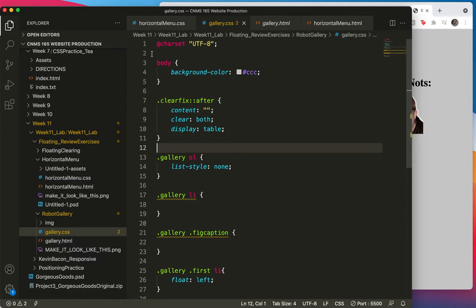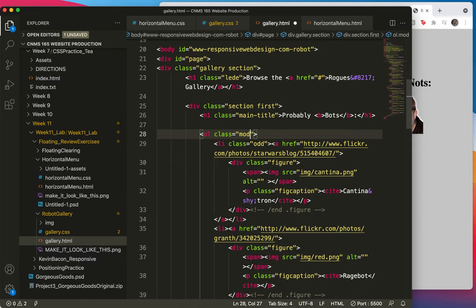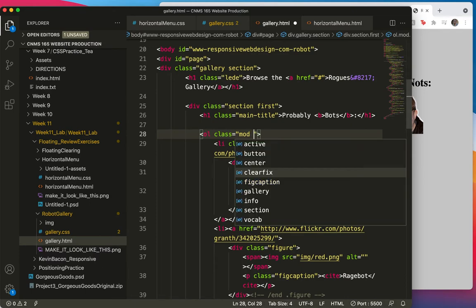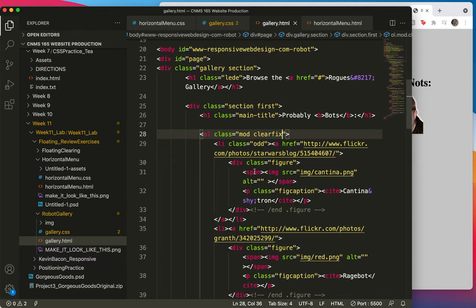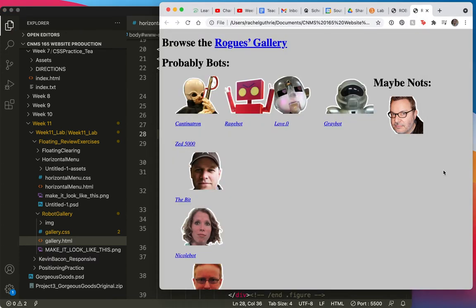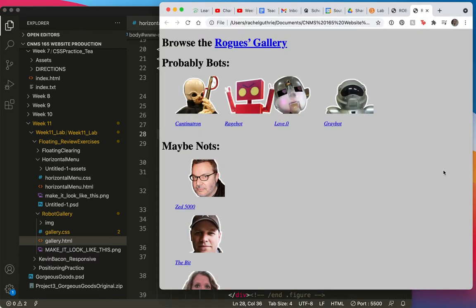And now I have to add it to the HTML. All right. So now I have to add it to the OL. Class equals dot mod. So we get here, space, clearfix, save, and refresh. All right. Now that's scooching down where it needs to be.